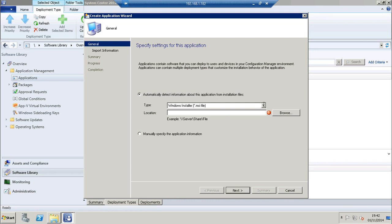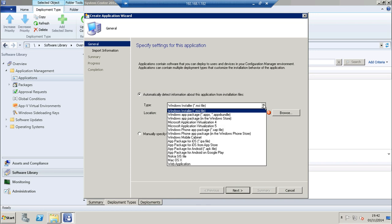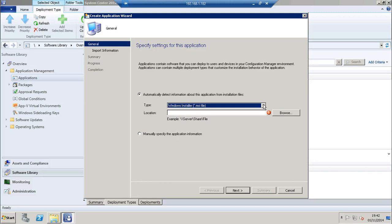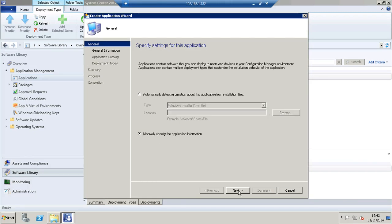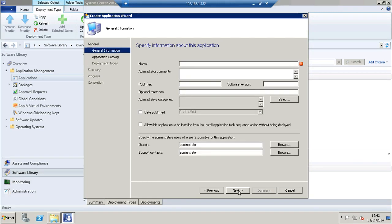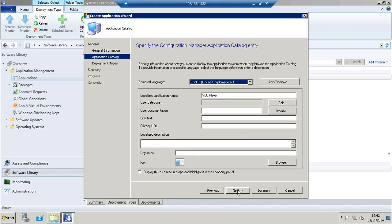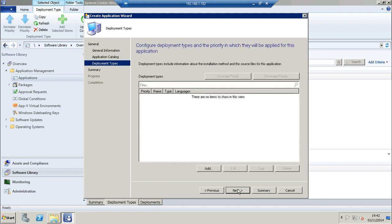You will notice from our drop down list that we don't have the .exe type available to us. So therefore we need to choose manually specify the application information. Click next and next again.